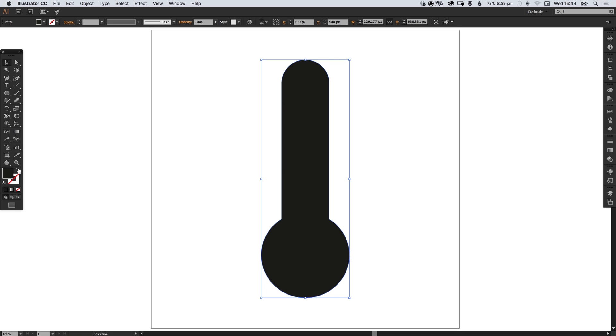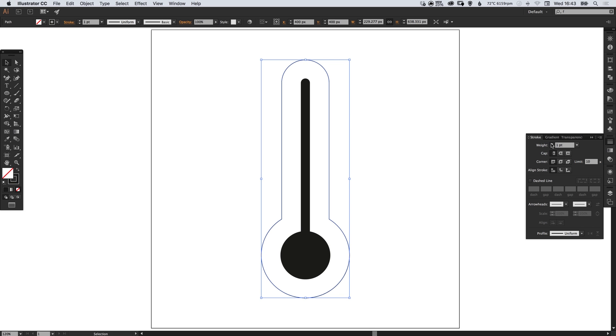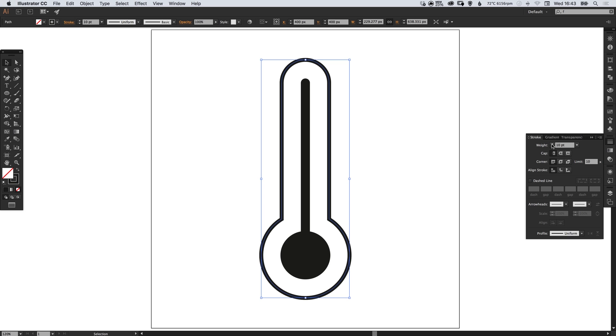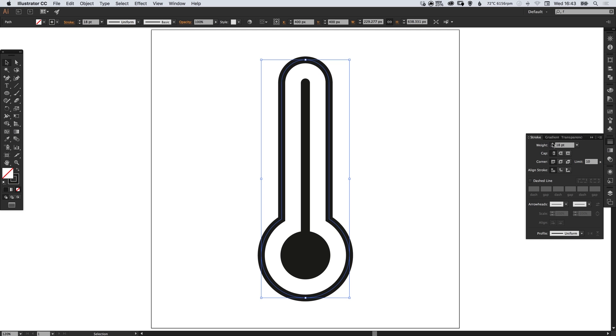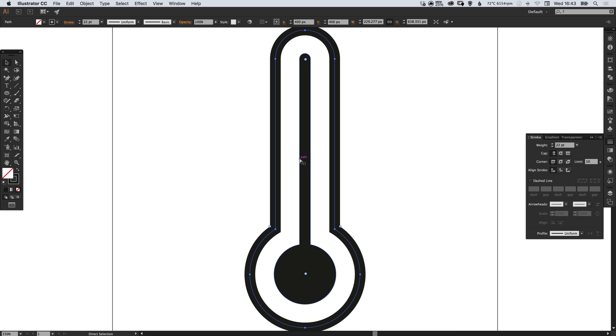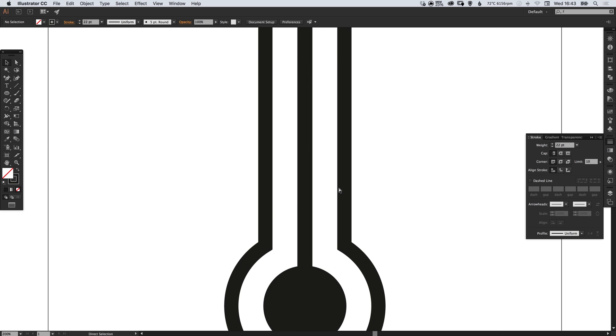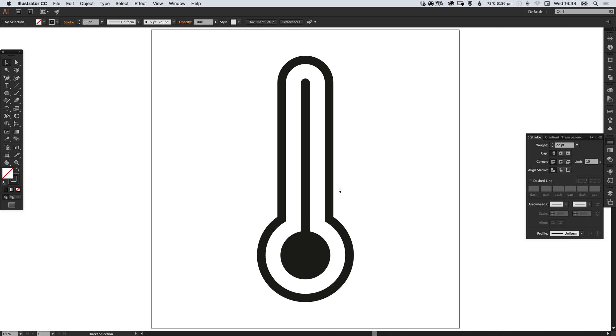So again we're just going to swap the fill and the stroke and increase that stroke weight, and I'm going to make the width similar to the center part of the thermometer here. So it's a nice consistent width around different elements of the logo.